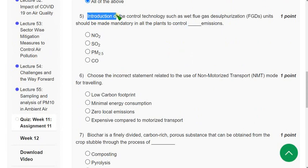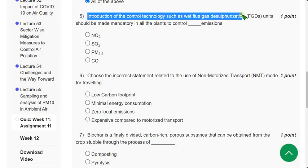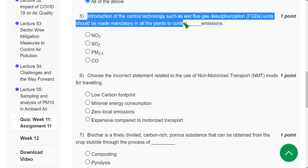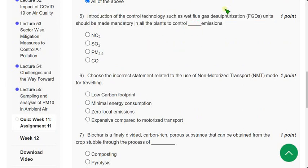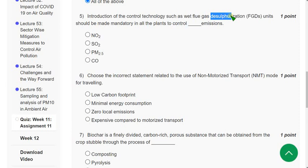Fifth question: Introduction of control technology such as wet flue gas desulfurization (FGD) units should be mandatory in all plants to control which emissions? Since FGD stands for desulfurization — the opposite of sulfurization — the answer is sulfur dioxide (SO₂) emissions.